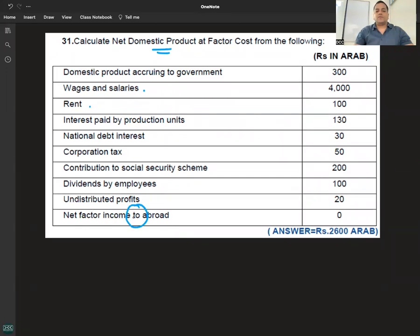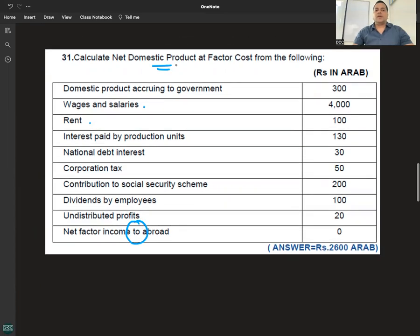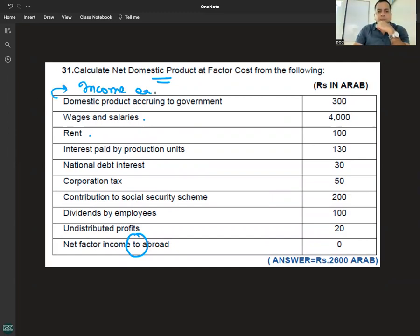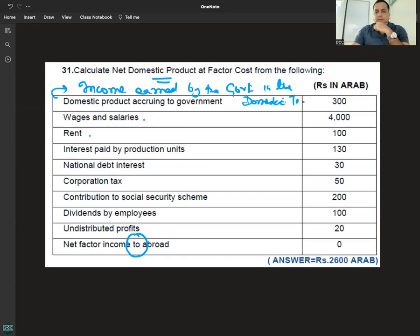Net factor income to abroad — उसका कोई काम नहीं है। हमें चाहिए NDP at FC — Net Domestic Product accruing to the domestic territory. Income earned by the government in the domestic territory — आपके काम का नहीं है, beginning बता रहा है कि हमें चाहिए NDP at FC.